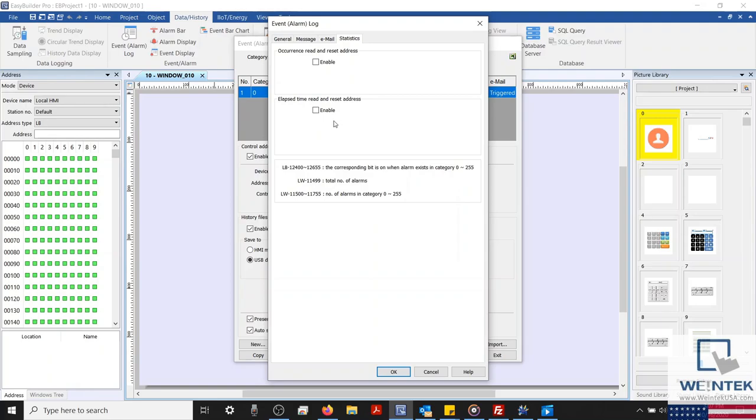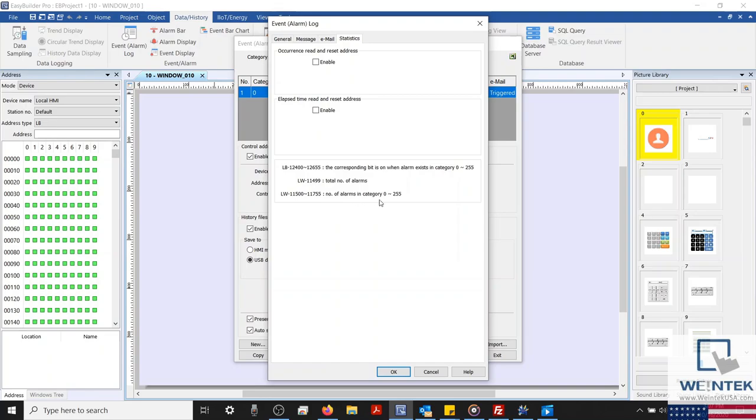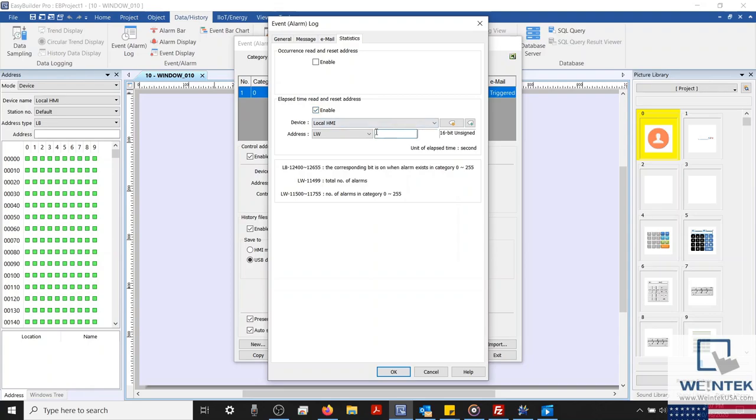Now below, we have some system registers that are built in. This includes a series of bits that can be used to detect when an alarm in a specific category is active. System register LW11499 will display the total number of alarms currently active. And a series of registers that will display how many alarms are active within a specific category. For now, let's configure our elapsed time address to LW3. And we'll also use LW11499 within our project as well.